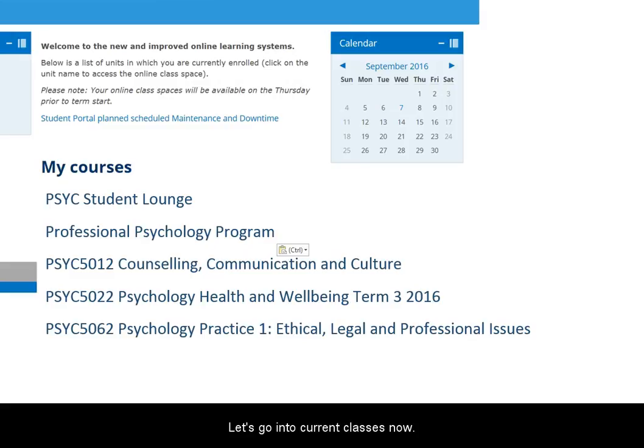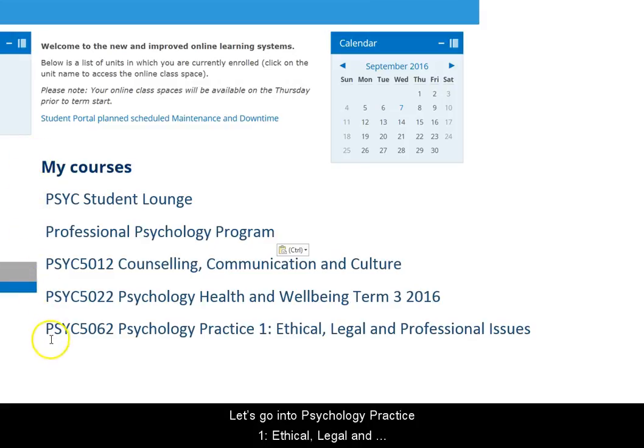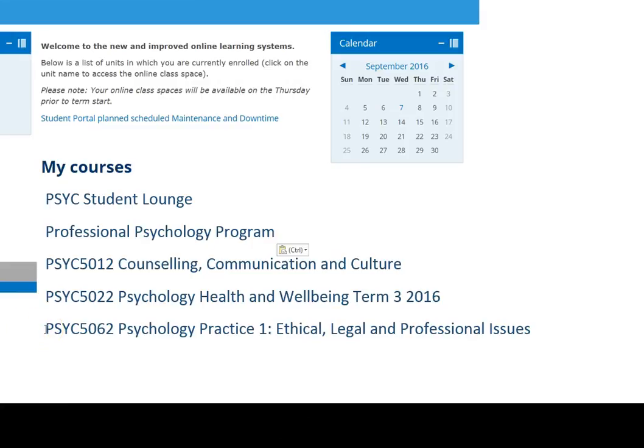Let's go into current classes now. Here you'll see a list of the units you're enrolled in. Let's go into Psychology Practice 1: Ethical, Legal and Professional Issues.